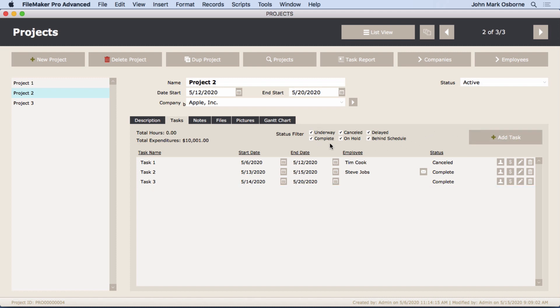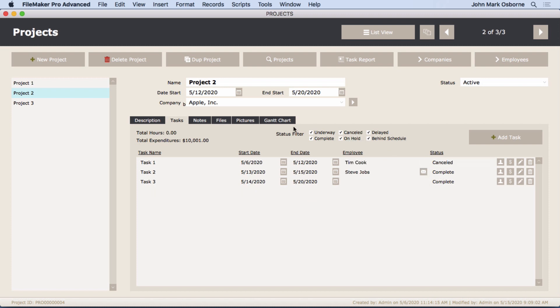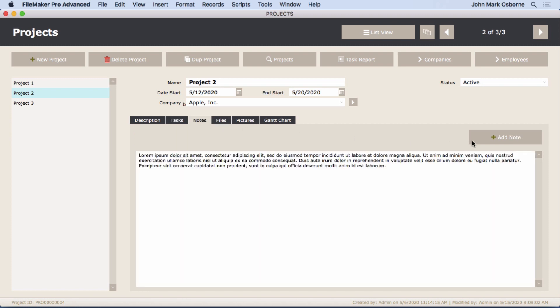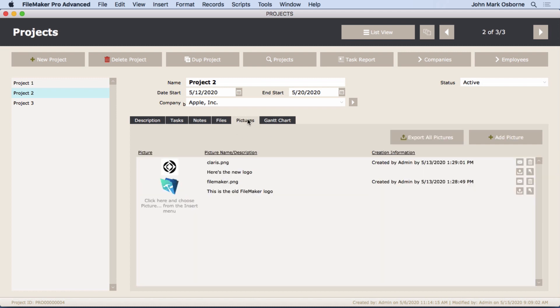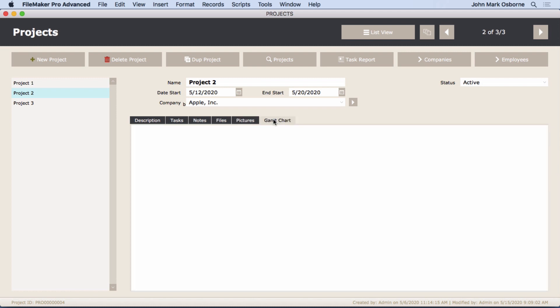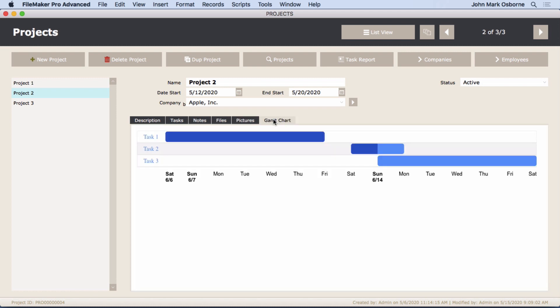There's a filter portal here so you can say, 'Hey, don't show me the canceled ones, I don't want to see those right now.' So we'll have all that stuff - notes of course, and be able to add a note with some information ahead of it: who the user is, the date and time. We'll have files and pictures and even a Gantt chart.